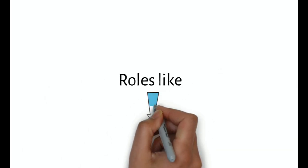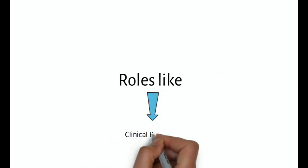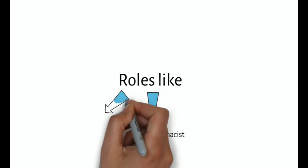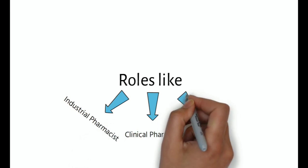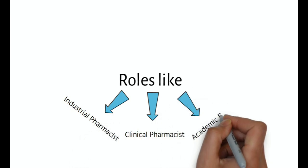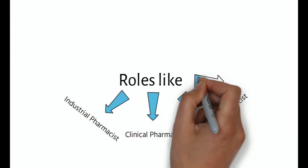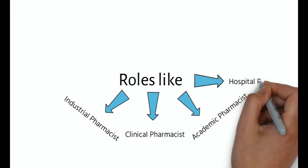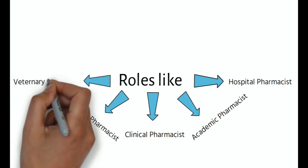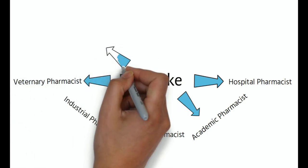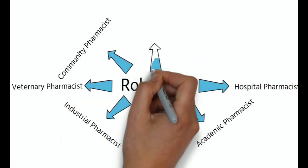who plays various roles like clinical pharmacist, industrial pharmacist, academic pharmacist, hospital pharmacist, veterinary pharmacist, community pharmacist,